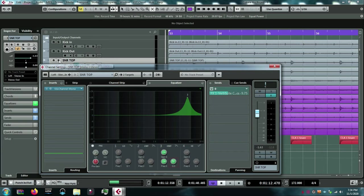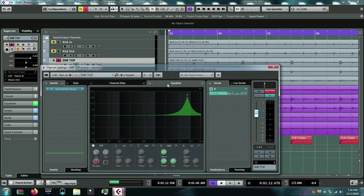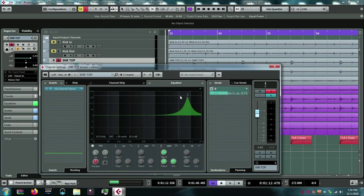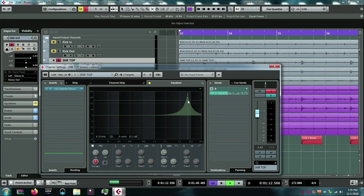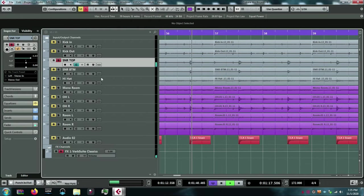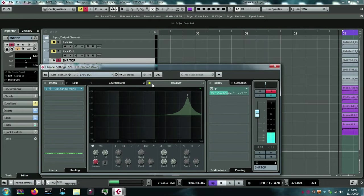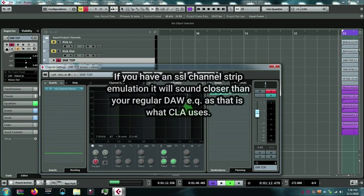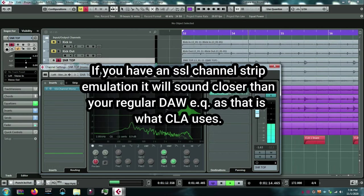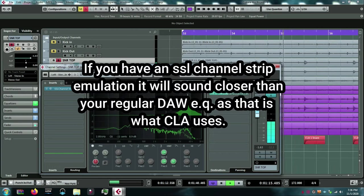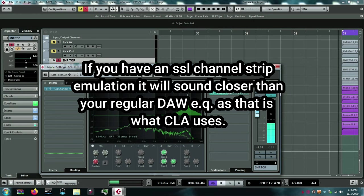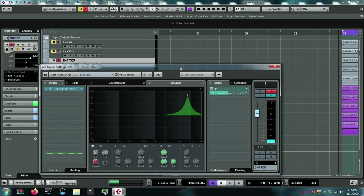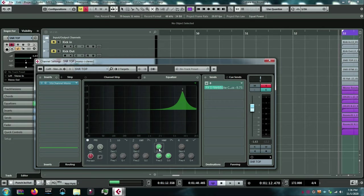Here is the snare top before the 8K boost. Now, with the 8K boost in. Immediately, you can hear the sizzle, the fizz on top. Let me enhance it even more so you can hear what this 8K boost is doing.